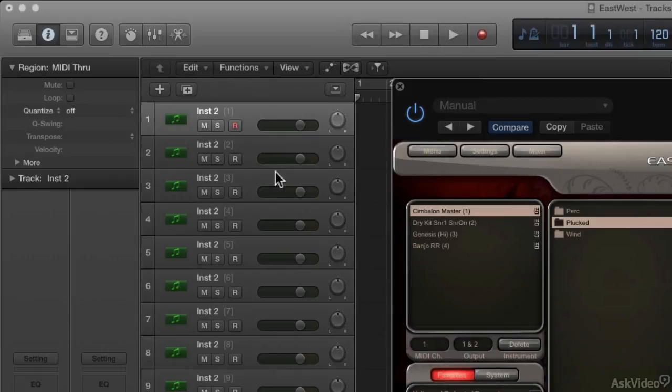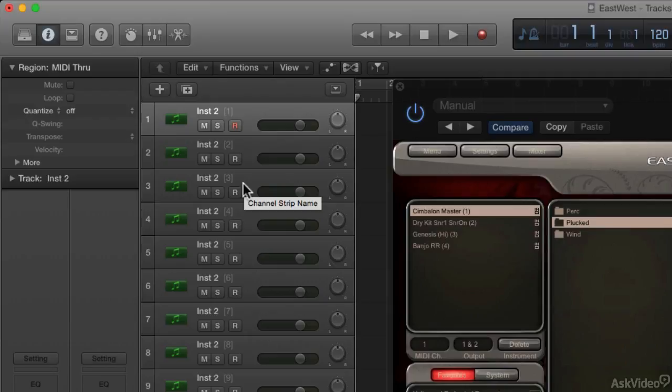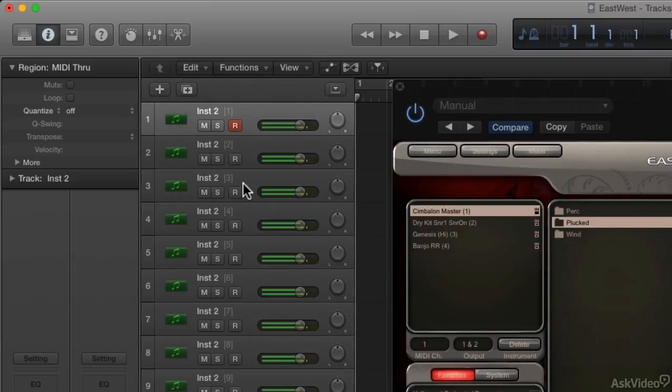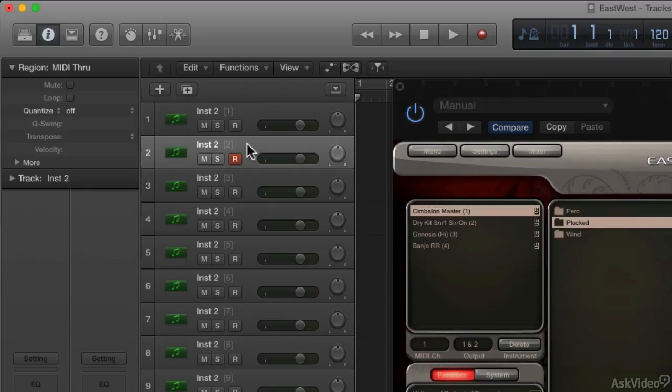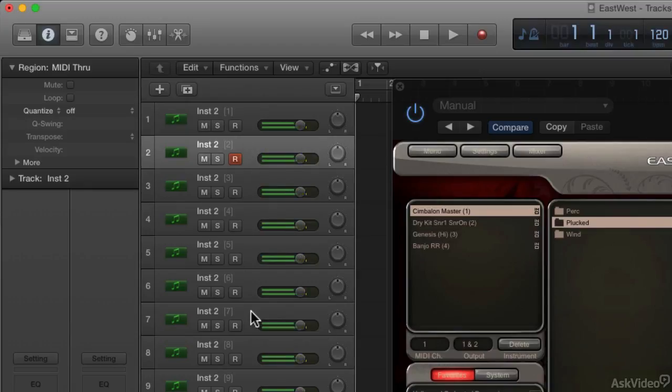Now over in Logic, the first track is going to be assigned to MIDI channel 1. So when I play my MIDI keyboard, I hear the cymbalon. Now I'm going to go to channel 2. I get a drum kit.